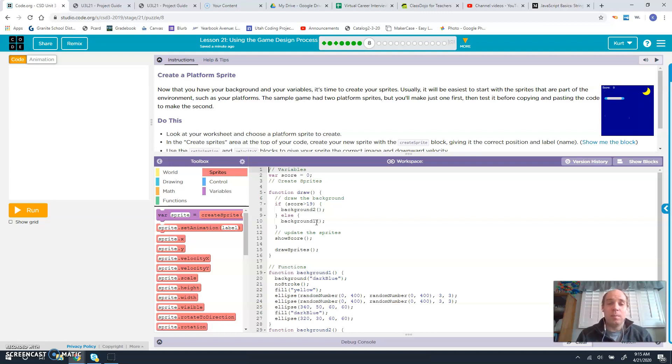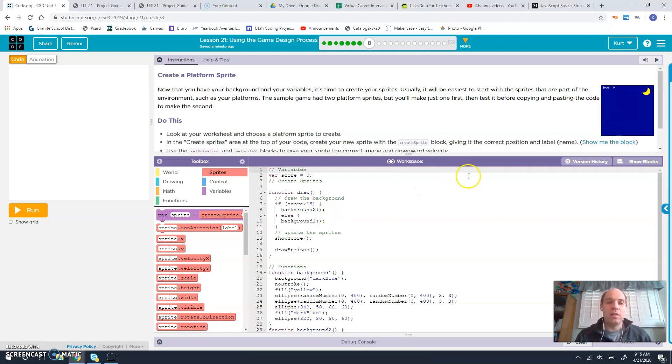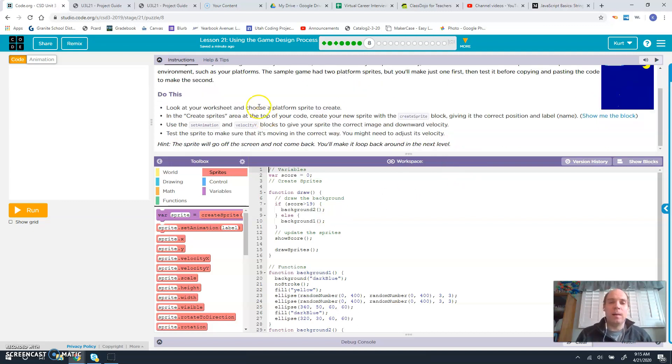The sample game had two platform sprites, but you'll make one first and then test it before copying and pasting the code to the second.